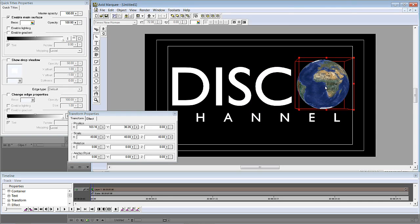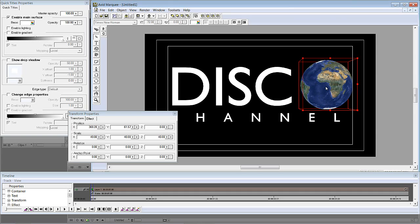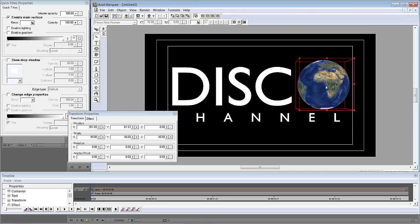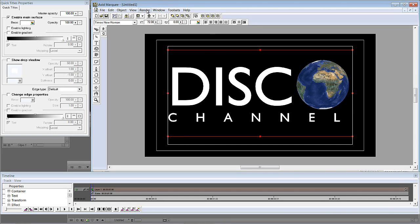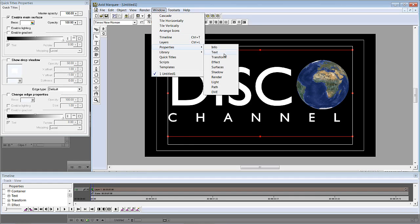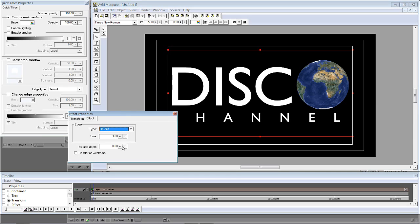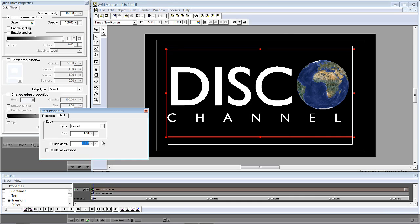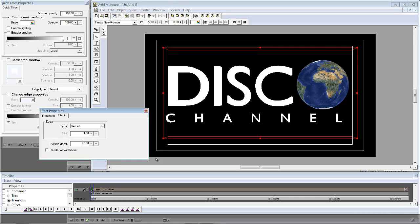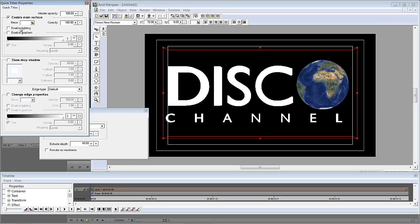I've got one element in 3D — the Earth. Now I'm going to make everything else 3D as well. I'll come back up to Window > Properties, navigate to Effect — and as you'll remember from a previous Marquee tutorial — I'm going to extrude this element. Let's extrude it out, maybe about 40. To actually see what's going on with the extrusion, we want to enable lighting.